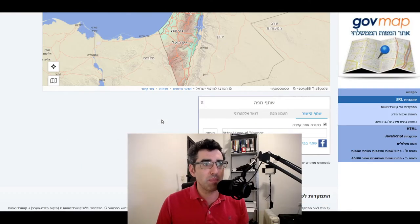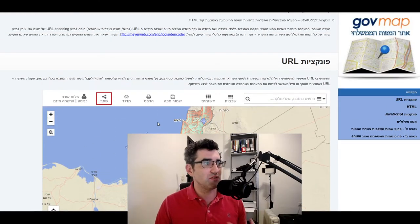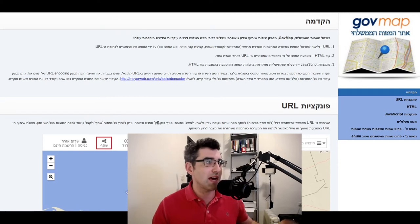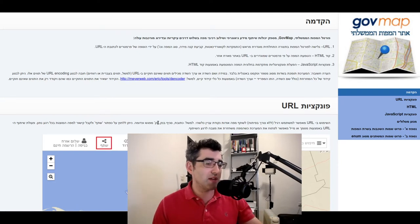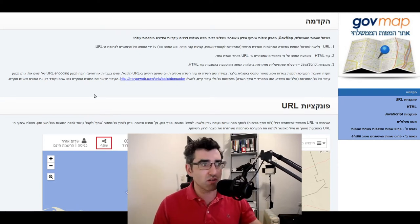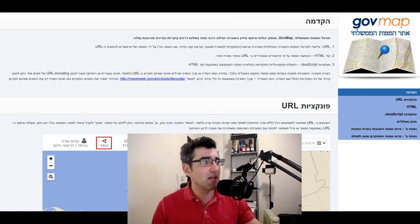This is the API documentation for the national GIS, available at api.govmap.gov.il.